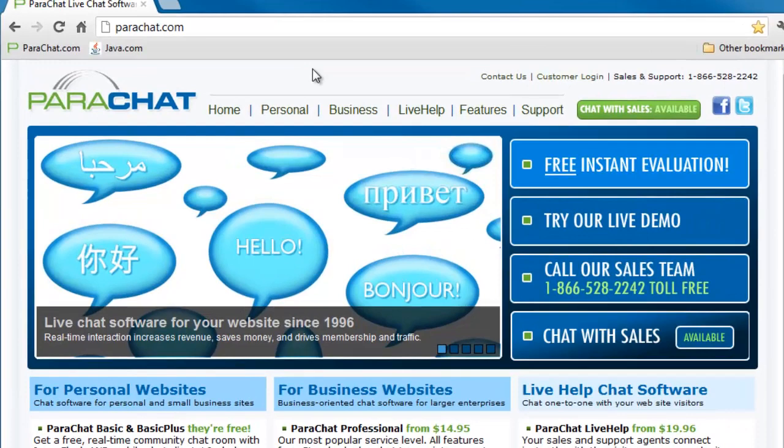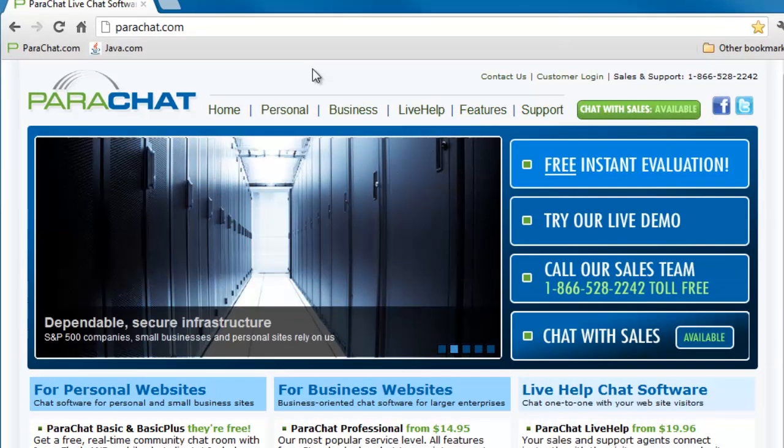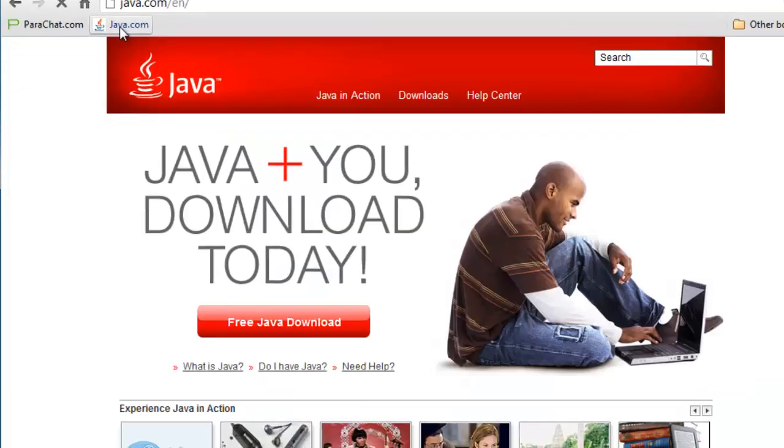Hi, Parachatters. It's Simon in Parachat Support. Today we're going to look at how to verify your computer's Java version. The first thing to do is to go to java.com.